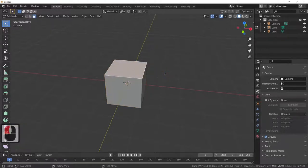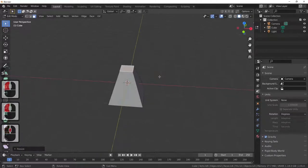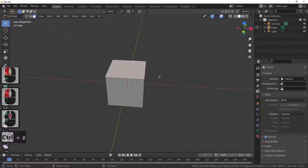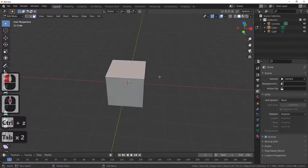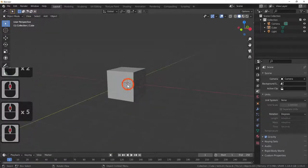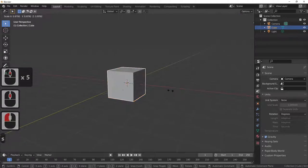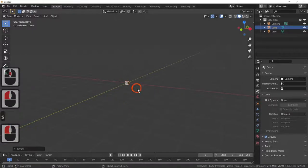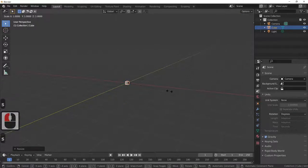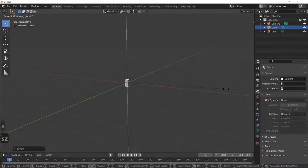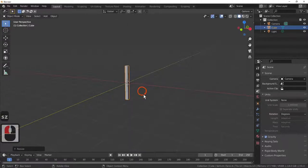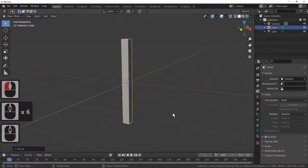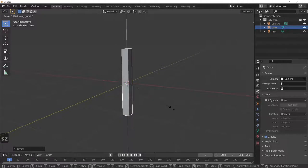On face select, if you select the face and scale it down you'd get a sort of pyramid. The Tab key takes us in and out of edit mode. So we're going to scale this cube down — I'm making a fence post, so S and Z just to make the fence post until it's at the desired size.